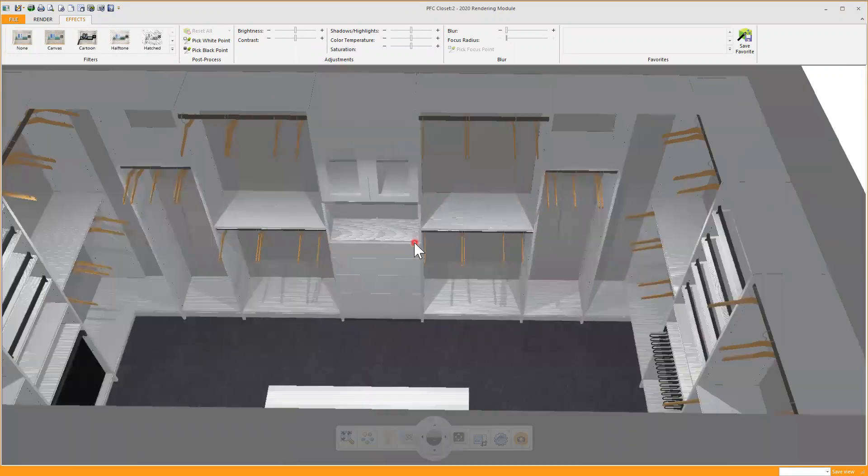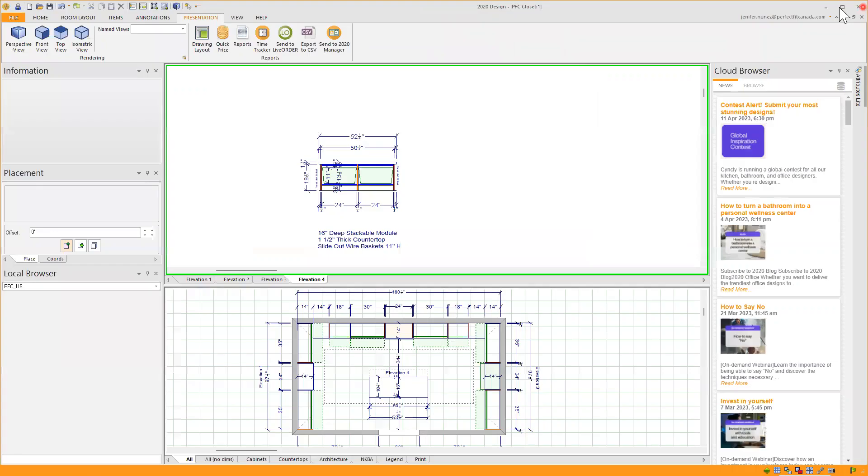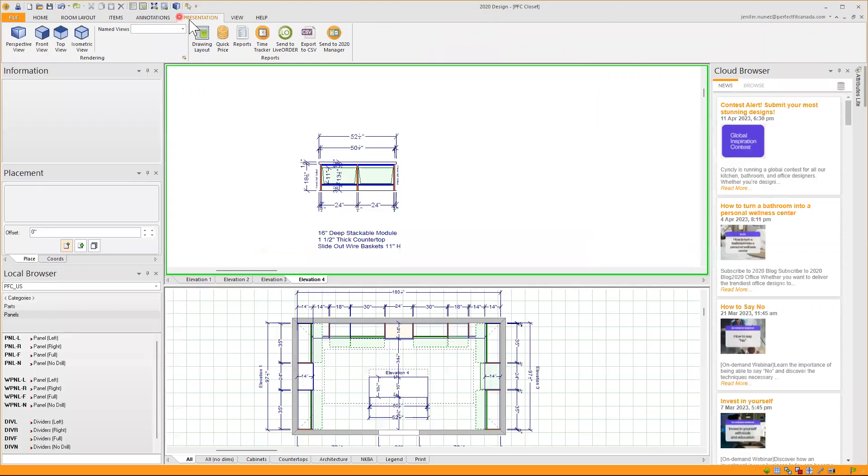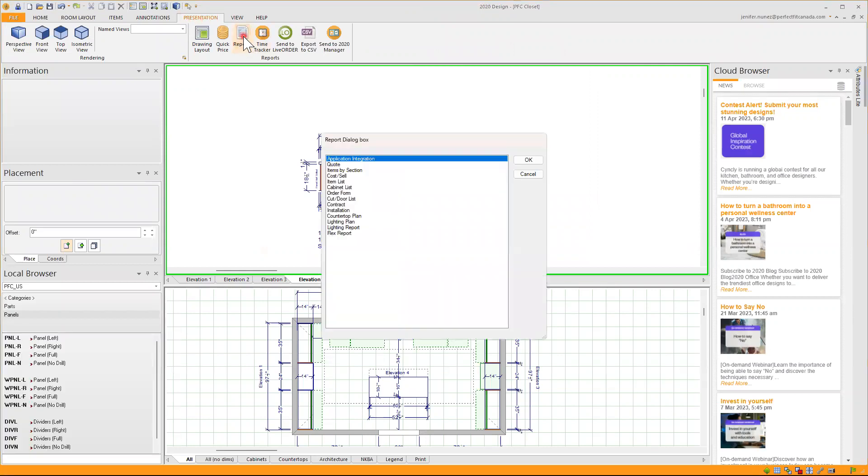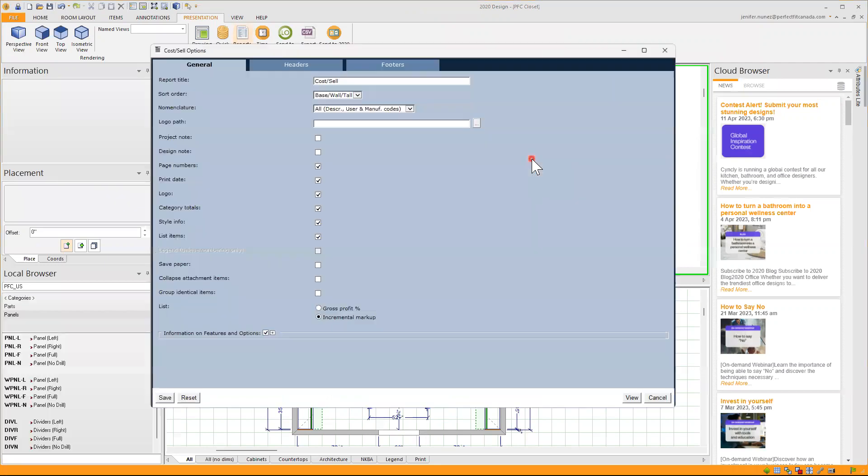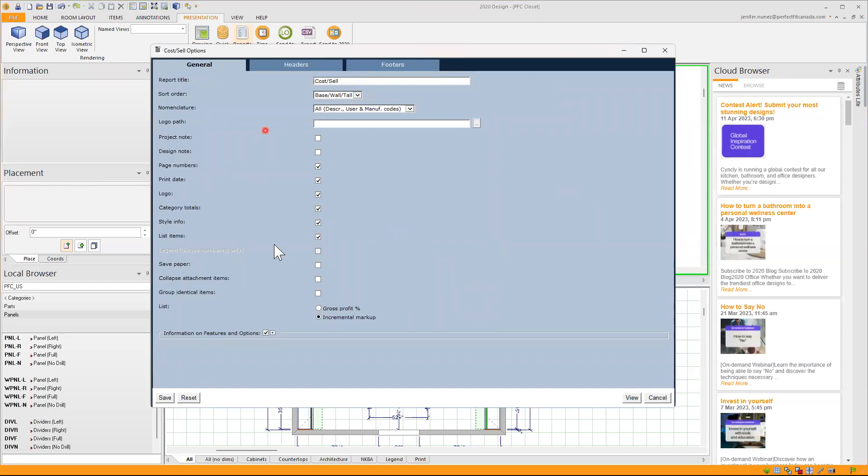So now I will proceed to generate my Costell report. Under the presentation tab, I will go and click on reports, click on Costell, I can double click or click on OK. And here I don't touch any of this but you have an option to just have a preview or to save it right away.